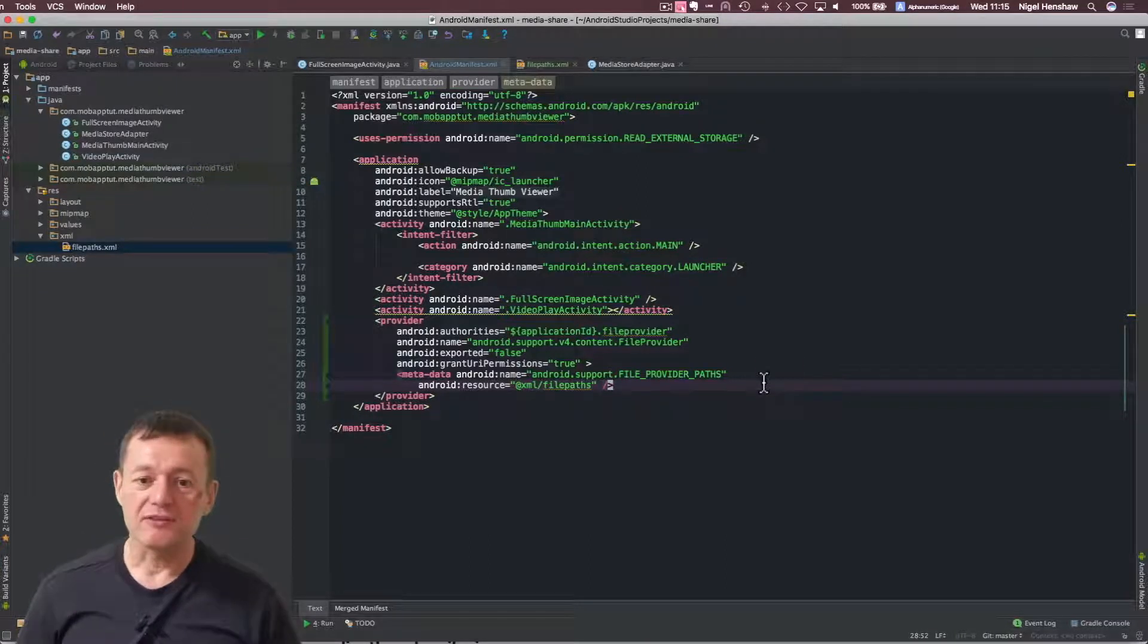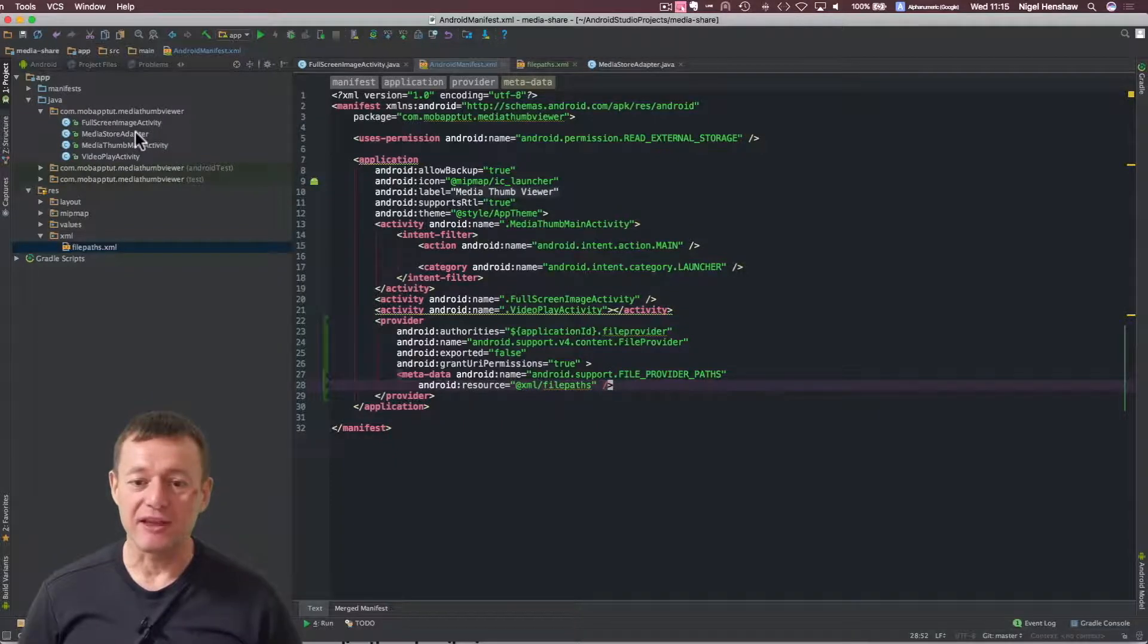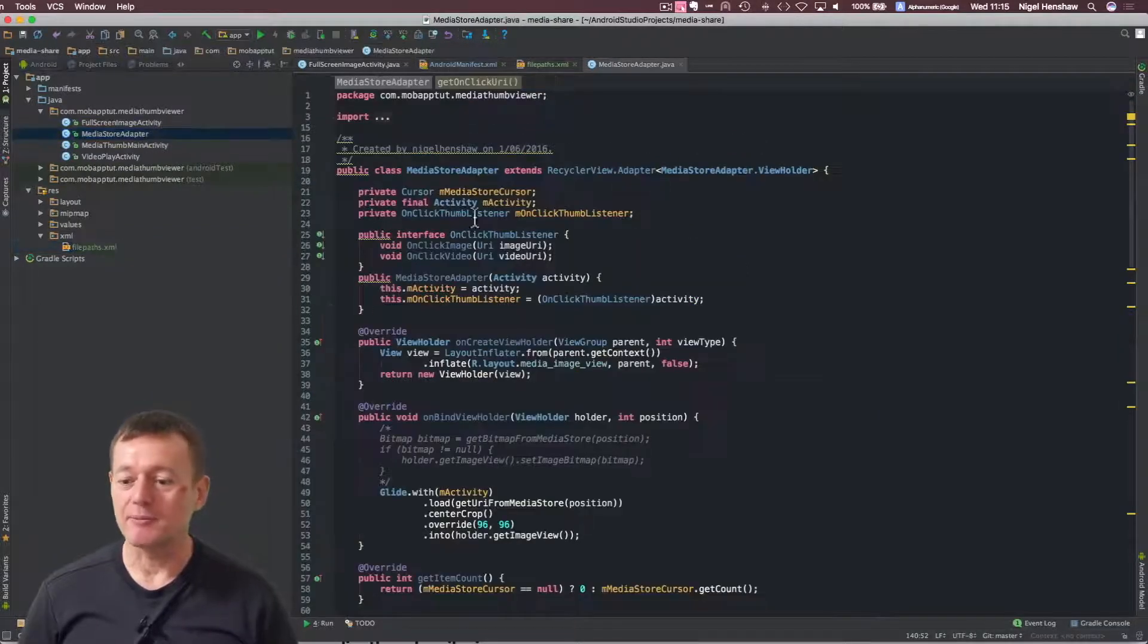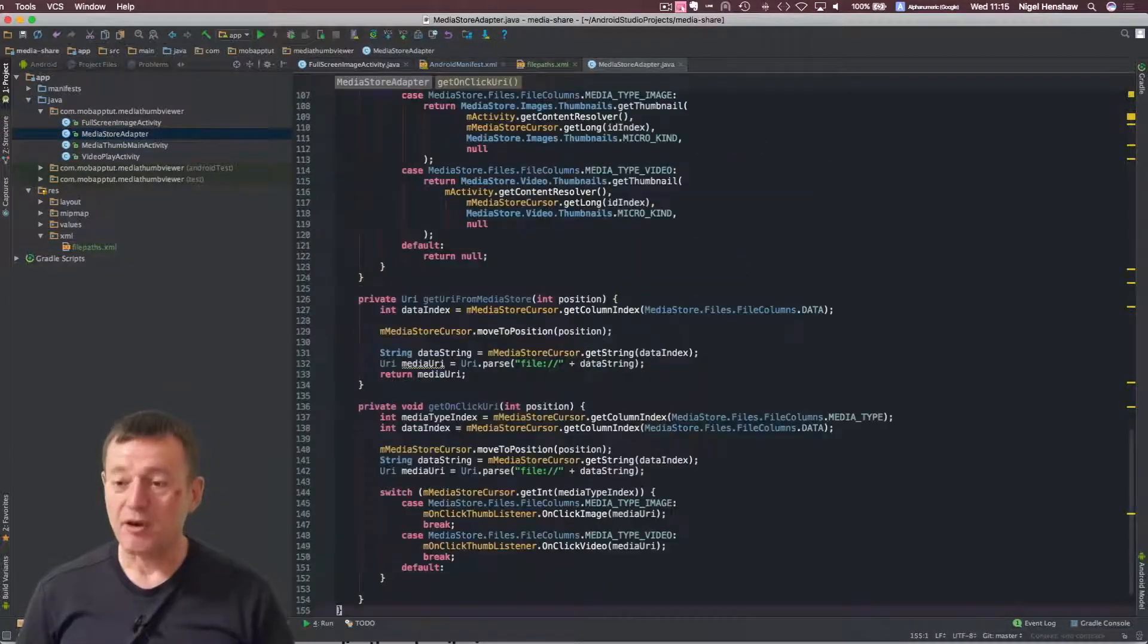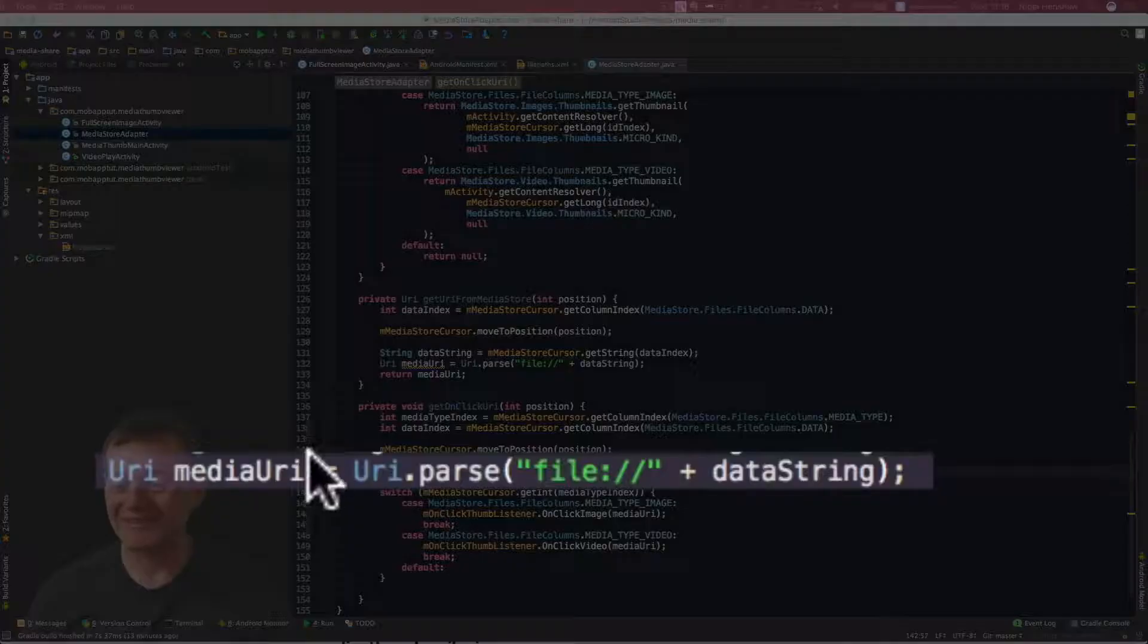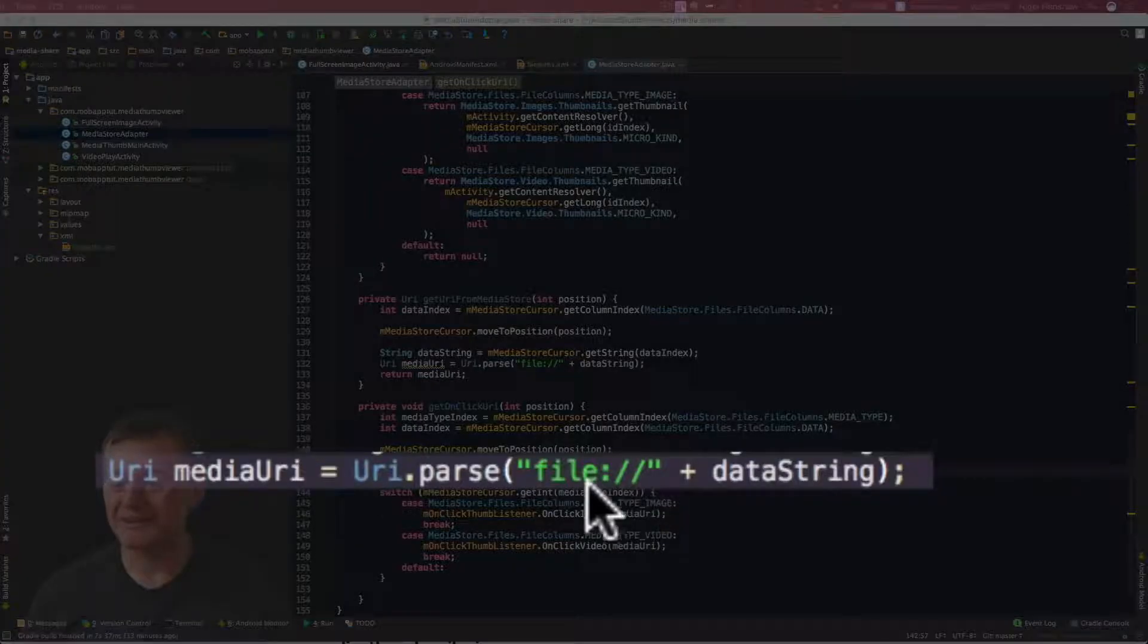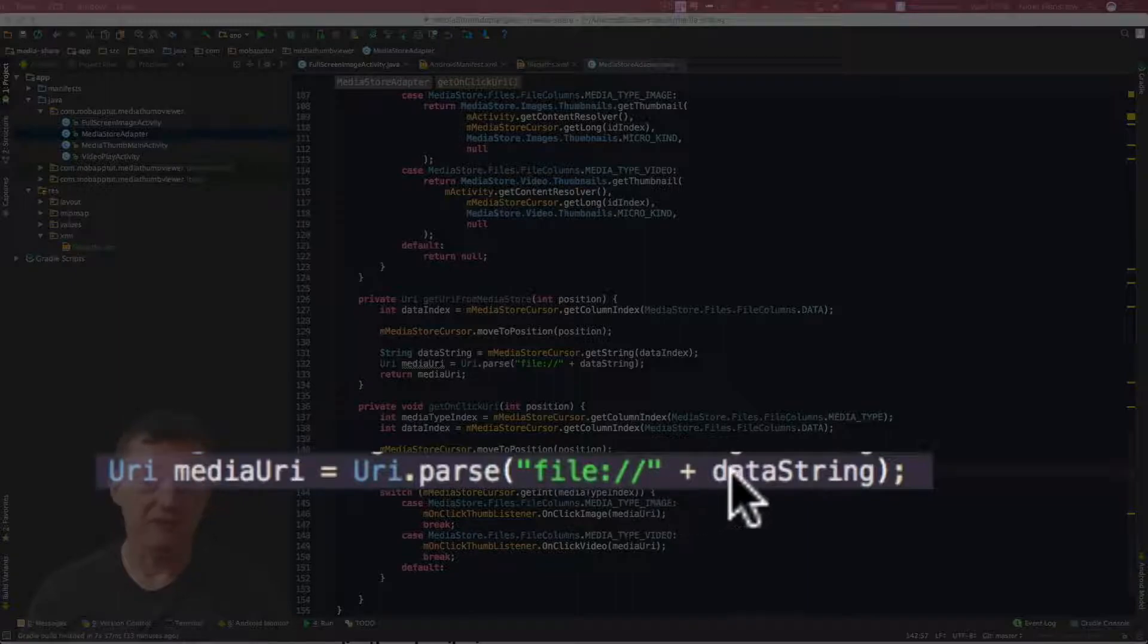So the source file which I need to change here is in the media store adapter. So let me open up that and go to the bottom of that file there. Okay, as you can see here, we're setting the file address here for the URI.